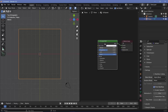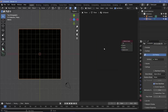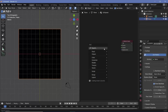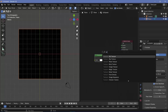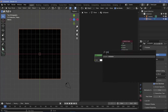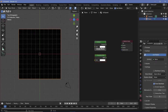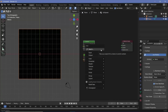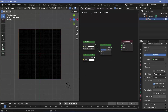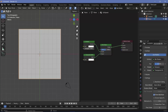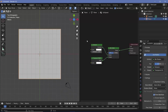We don't need the principled BSDF, so let's select it, tap X to delete it, and then press Shift+A and search for two different shaders. The first one is going to be a transparent BSDF, and the second one is going to be an emission BSDF. Once we have both of those set up, we have to combine them together. To combine them, press Shift+A and search for a mix shader, connect the emission to the top socket, and the transparent to the bottom socket. Then take this output and plug it into the material output.